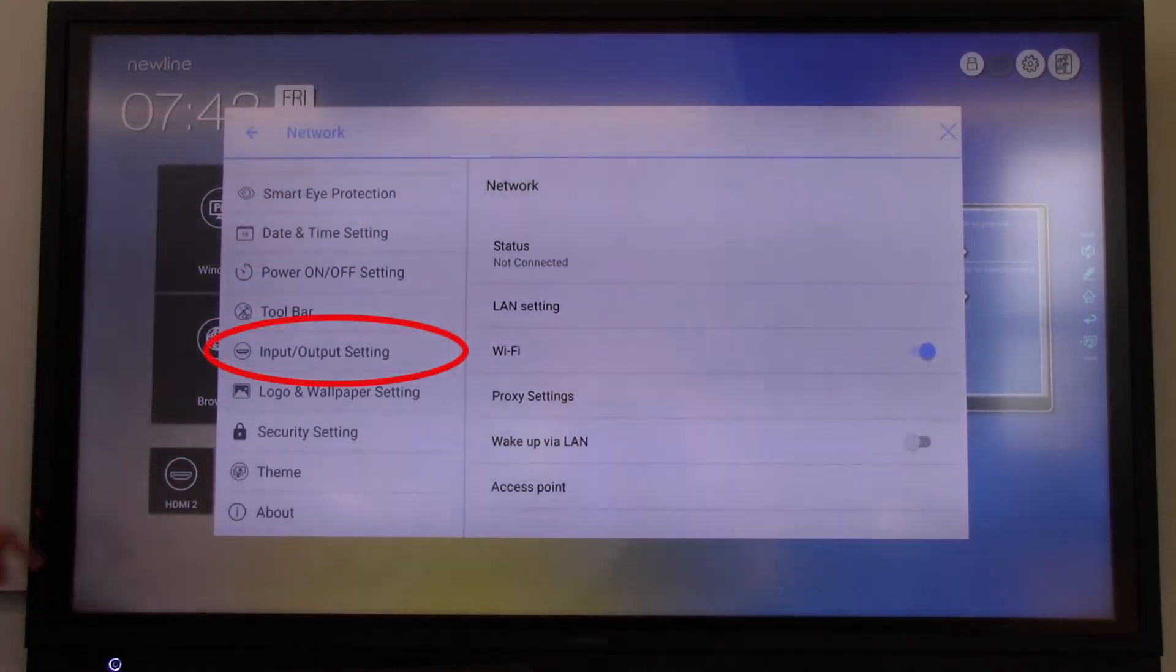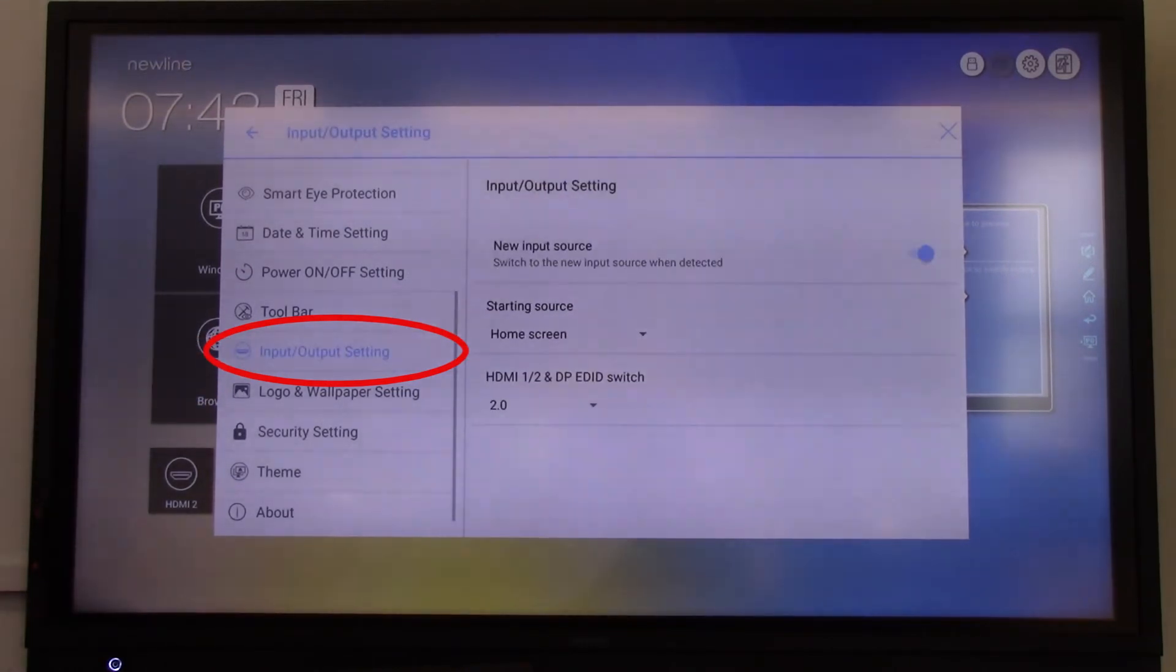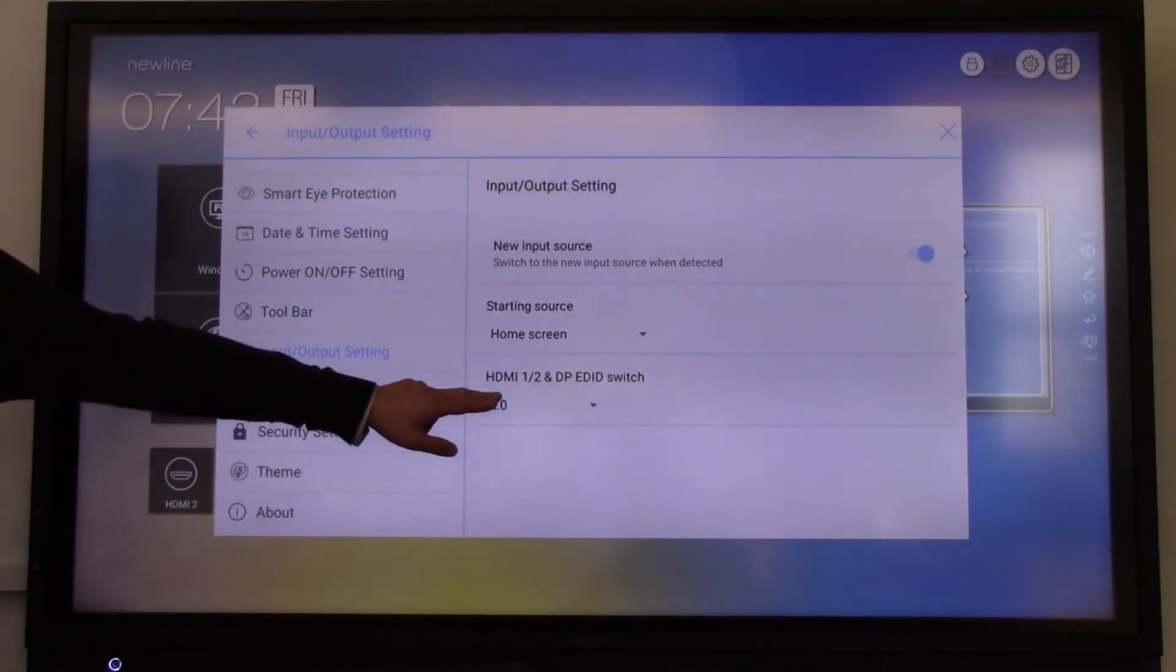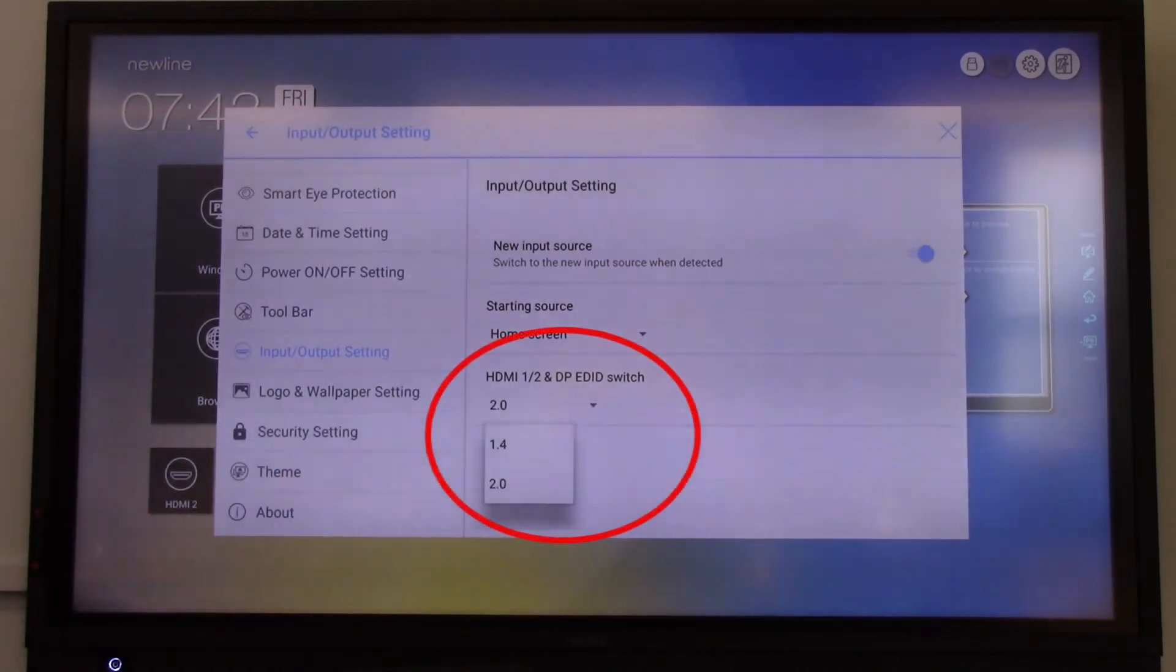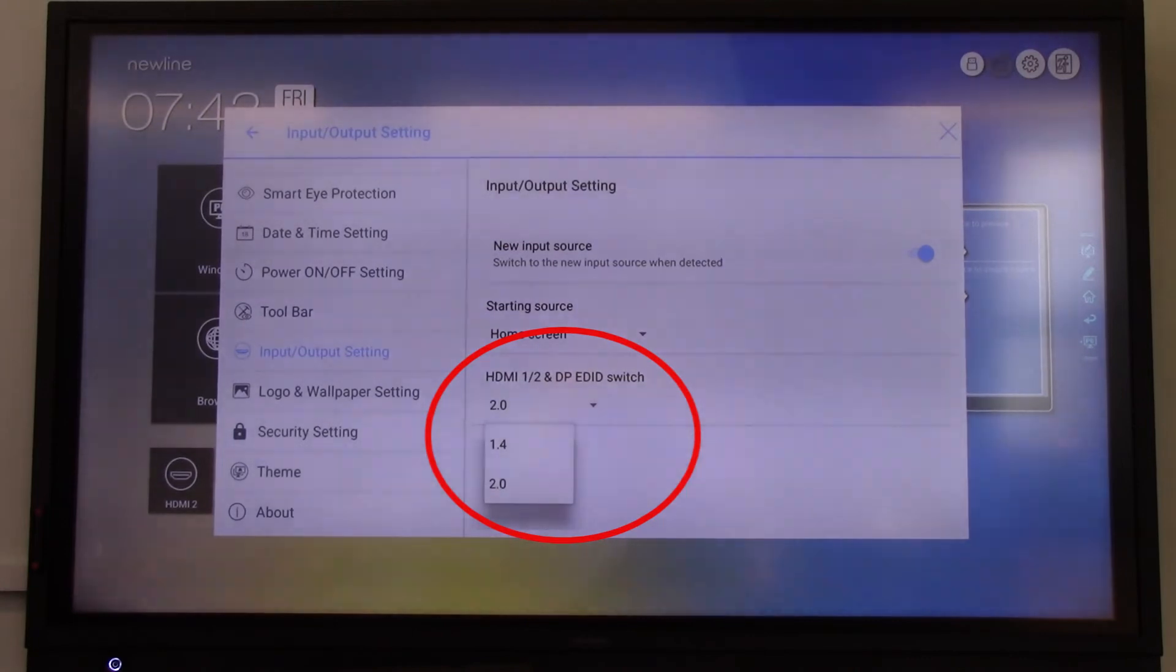To the right, you will see a number of options. Go to HDMI 1.2 and DPEDID switch. Then change the setting from 2.0 to 1.4.